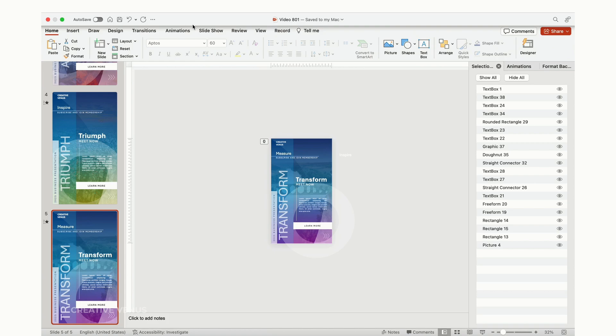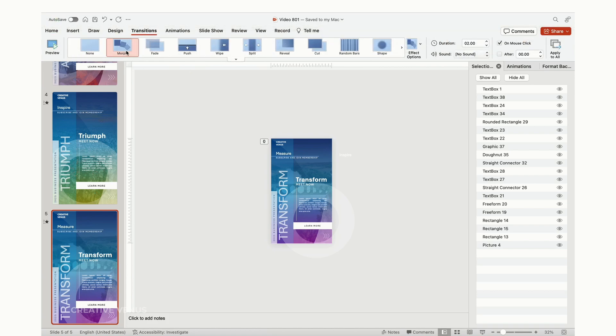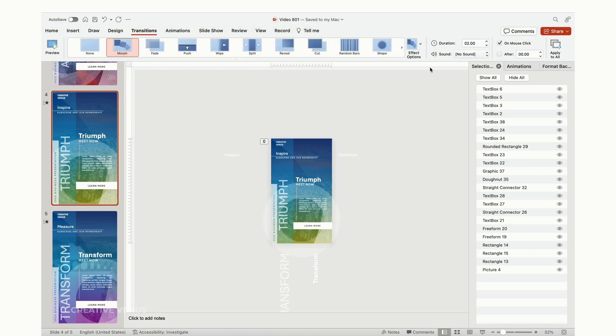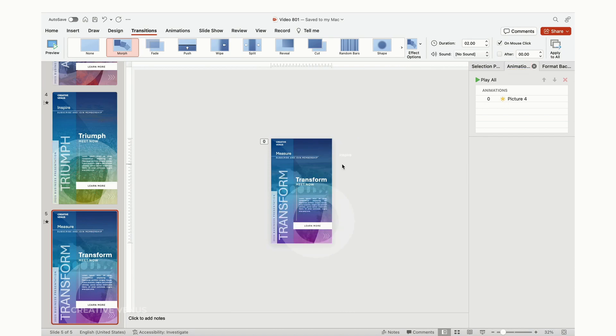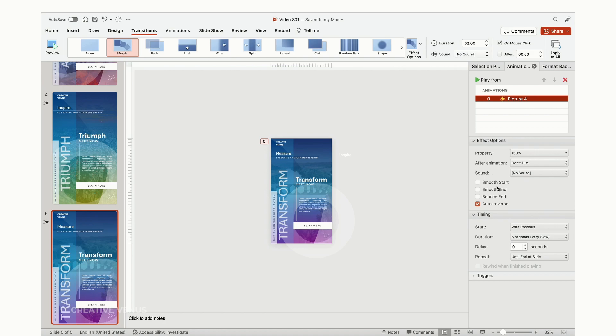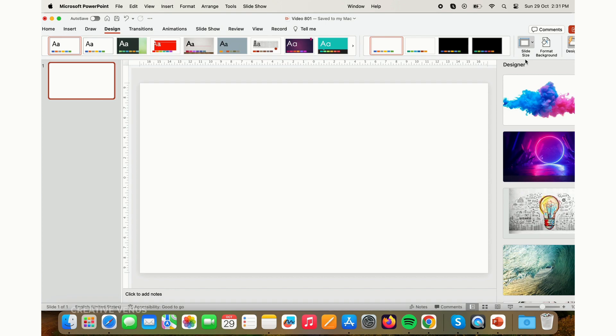Consider creative strategies for distributing the text elements across the slides to craft captivating animations. Remember to click on the morph option within the transitions tab. Upon inspecting the animations tab, you'll notice that there's just one animation in use.